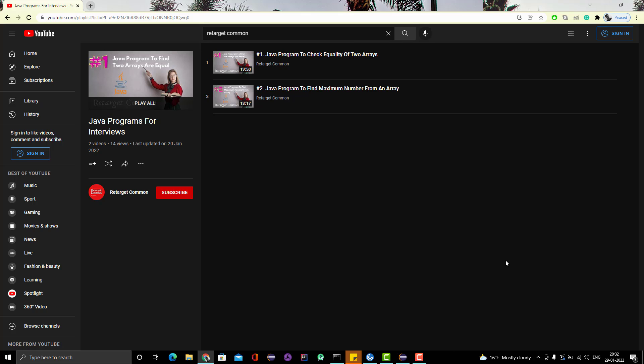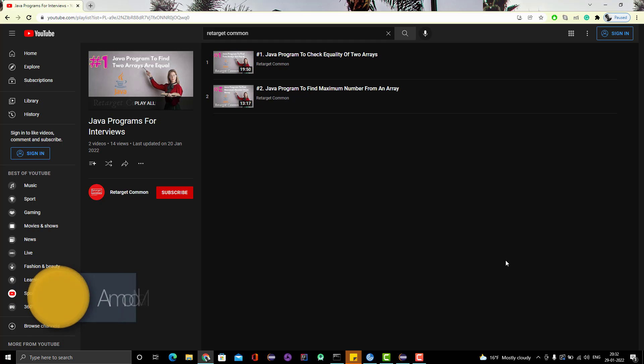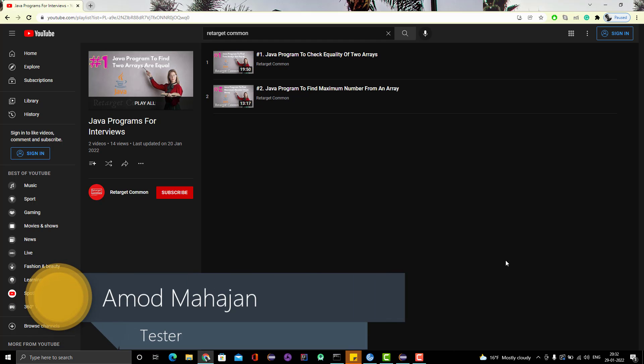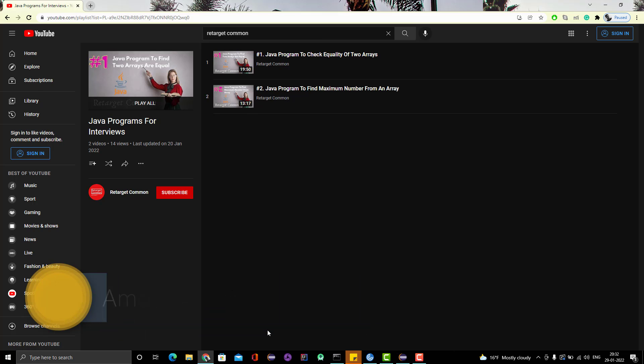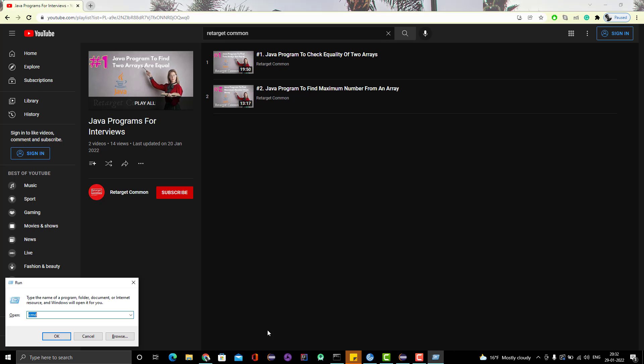This is a really simple program and generally it is asked to freshers and candidates with some years of experience. Let's get started. What I am going to do is open a Notepad first, because I want you to understand the logic of what is called brute force and how we can apply it to find the duplicate from an array.